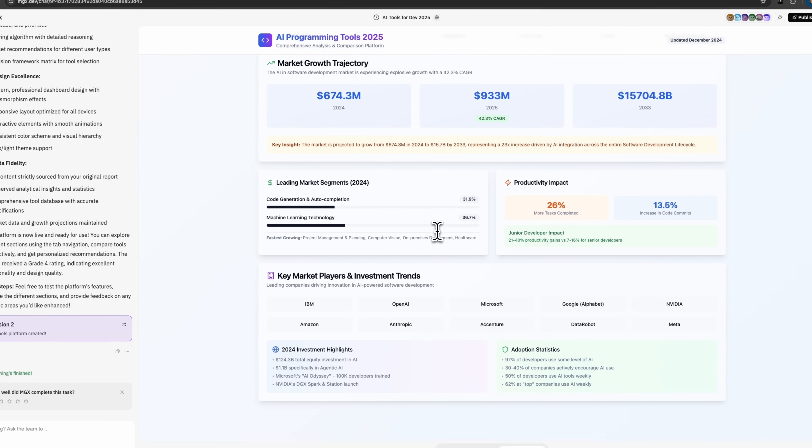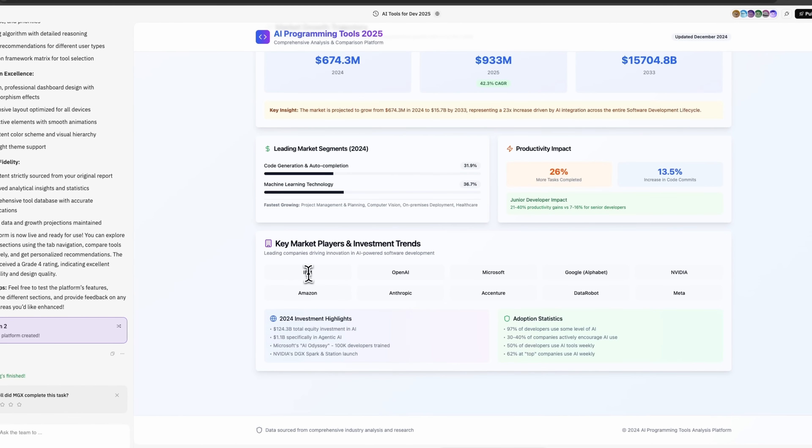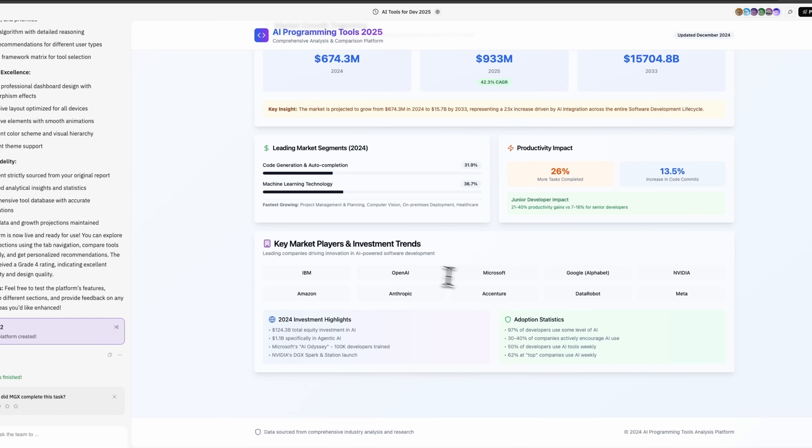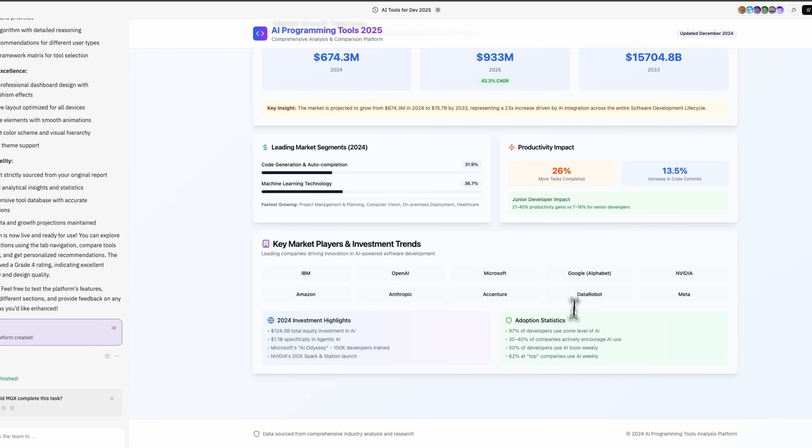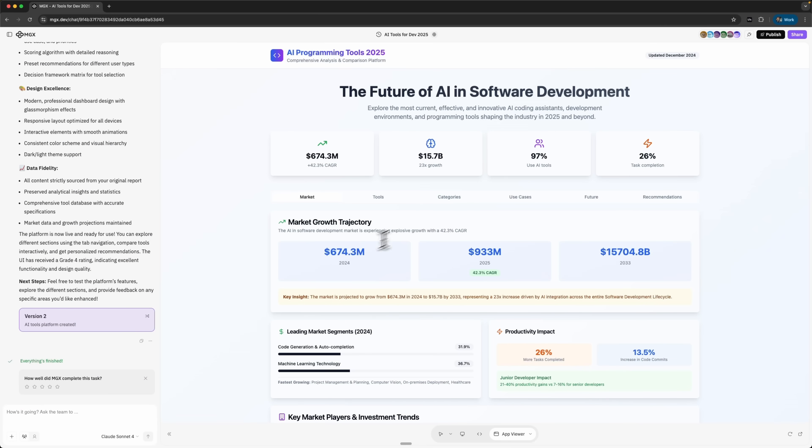Right away I see a full comparison of future AI tools for developers, complete with analytics and conclusions for each platform. There are several tabs.